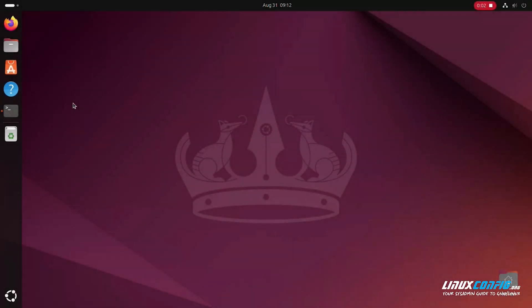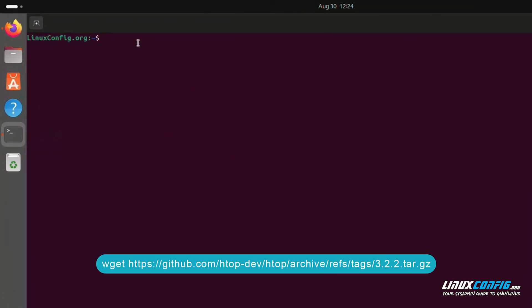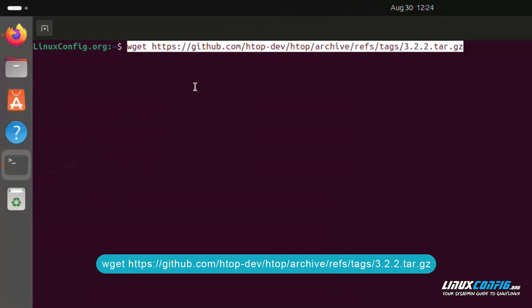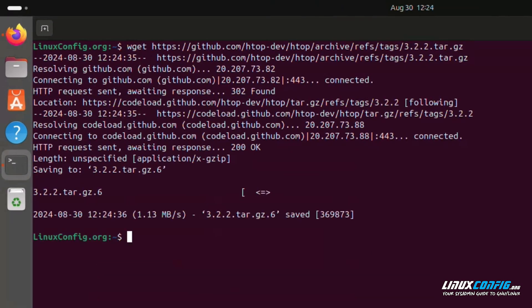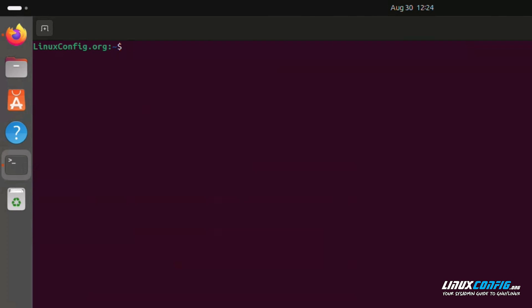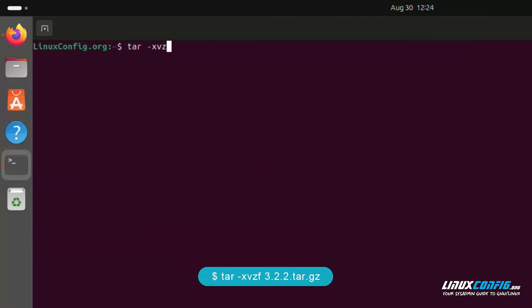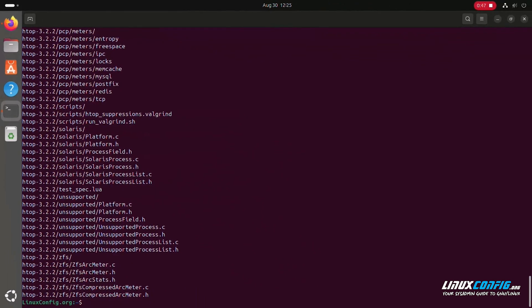Let's start by downloading the HTOP source code. In your terminal, run the following command. Once downloaded, extract it using: tar -xvzf htop-3.2.2.tar.gz. This will create a directory named htop-3.2.2 with the source code files.